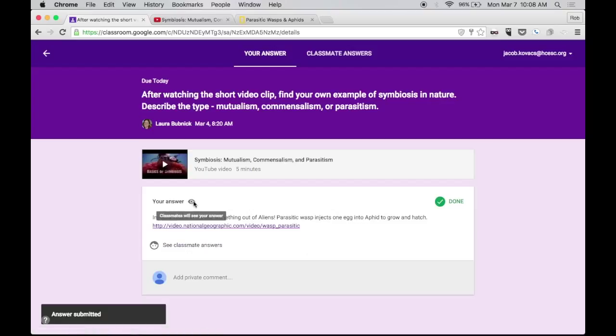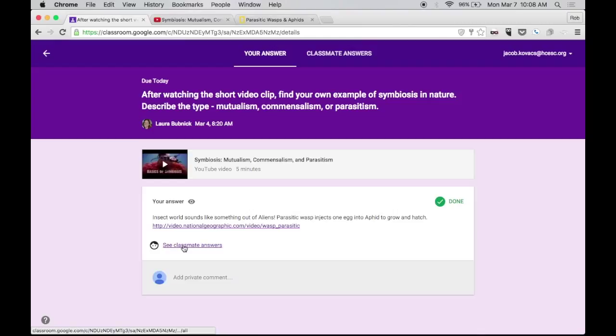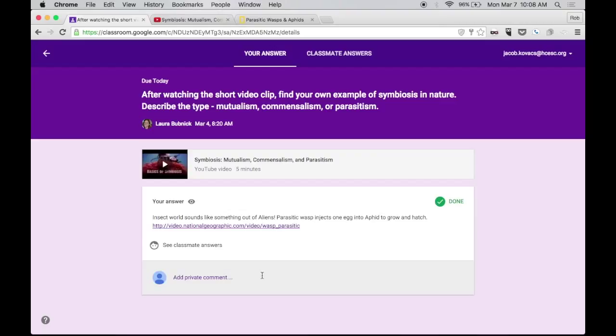And there it is. If I hover over this little eye here, it lets me know that classmates will see my answer. So everybody can see each other's answers. And then I could go and see other classmates' answers. But the teacher can leave a private comment for me here. Or I can add my own comment that would be private to the teacher.